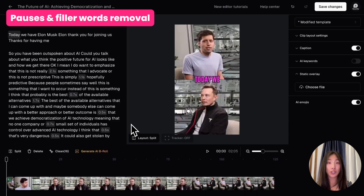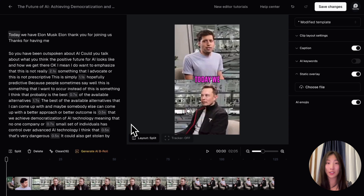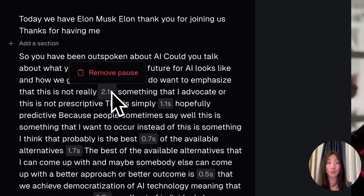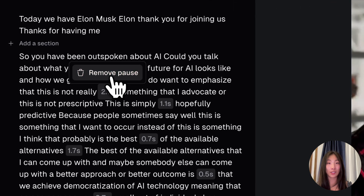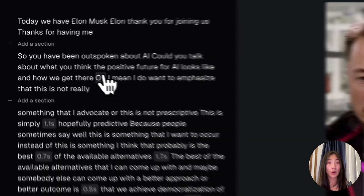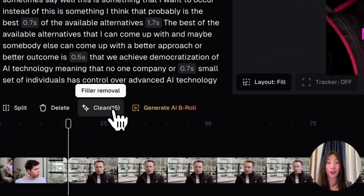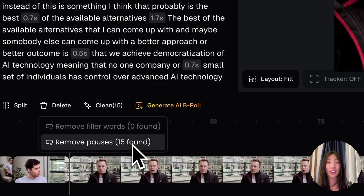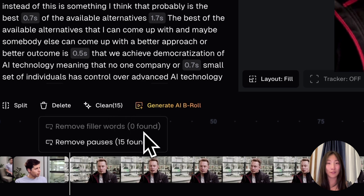The last change is filler word and pause removal. You might have noticed that we mark pauses in the caption section whenever our AI detects one. You can click on each pause timestamp and hit the remove button to delete it. Or you can click the clean button right above the timeline to let our AI automatically remove pauses and filler words for you.